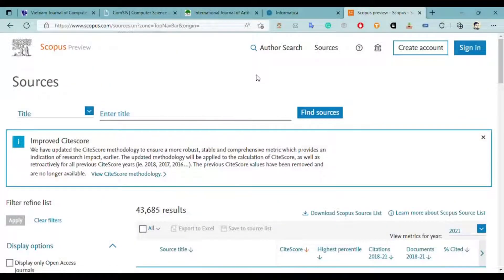Hello friend, welcome back to my channel. In this new video we will check out four more open access journals which are free and are indexed on Scopus as well. They have no processing charges, so you don't have to pay any penny to publish your paper here. I have made two more videos on the same topic — the link will be in the description. Before starting the video, kindly subscribe to my channel and share this video.